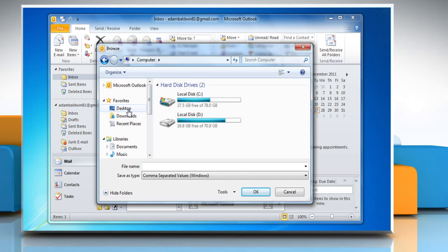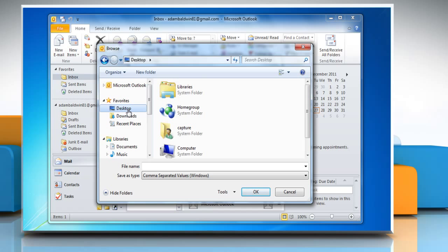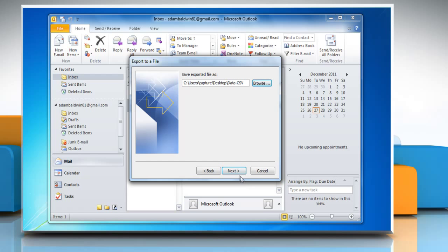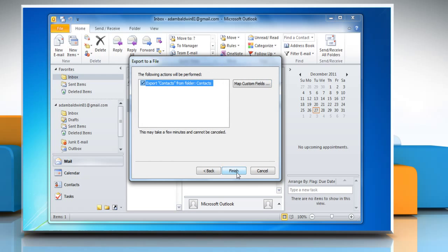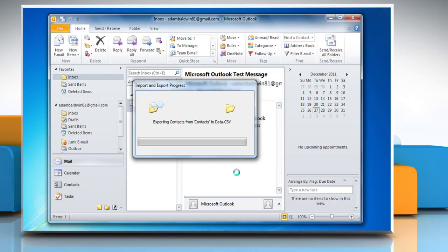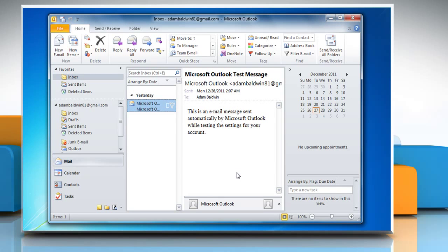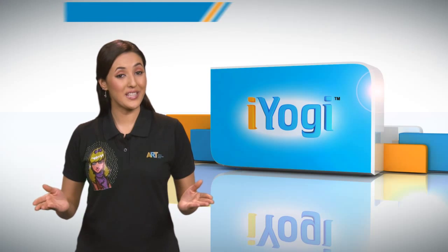Click the Browse button to open a window where you can select the location to save the CSV file. You can save the file anywhere you want. Type the file name and then click OK, click Next, then click Finish to begin the export.